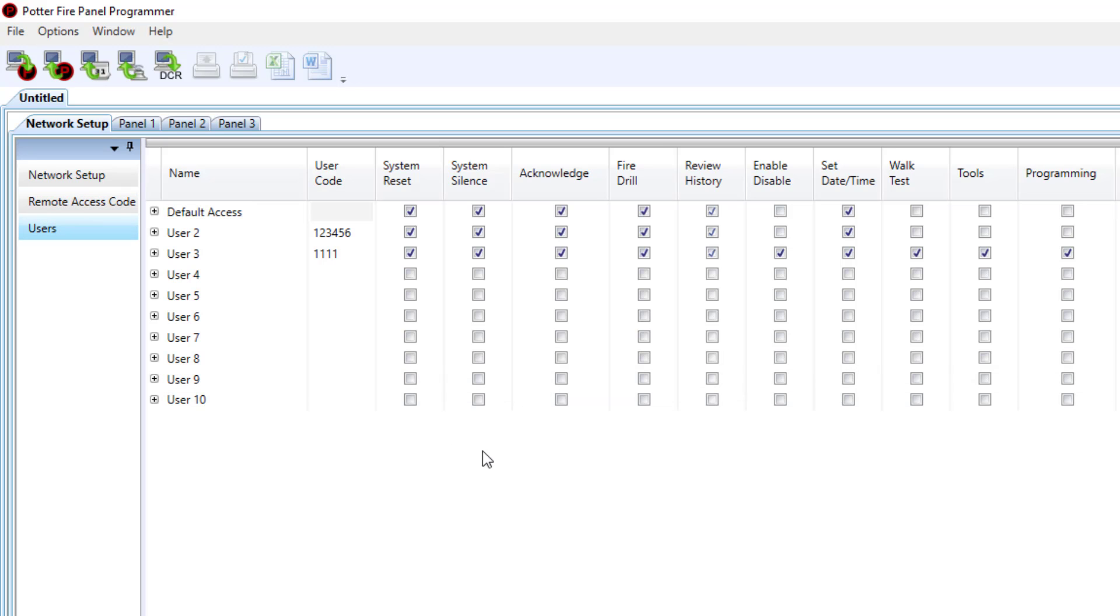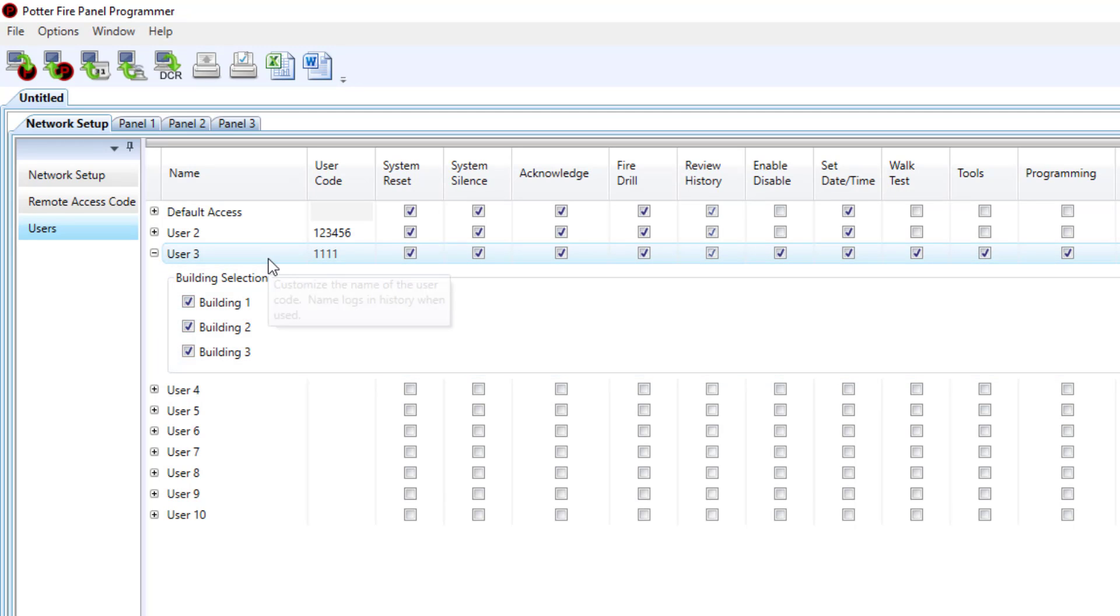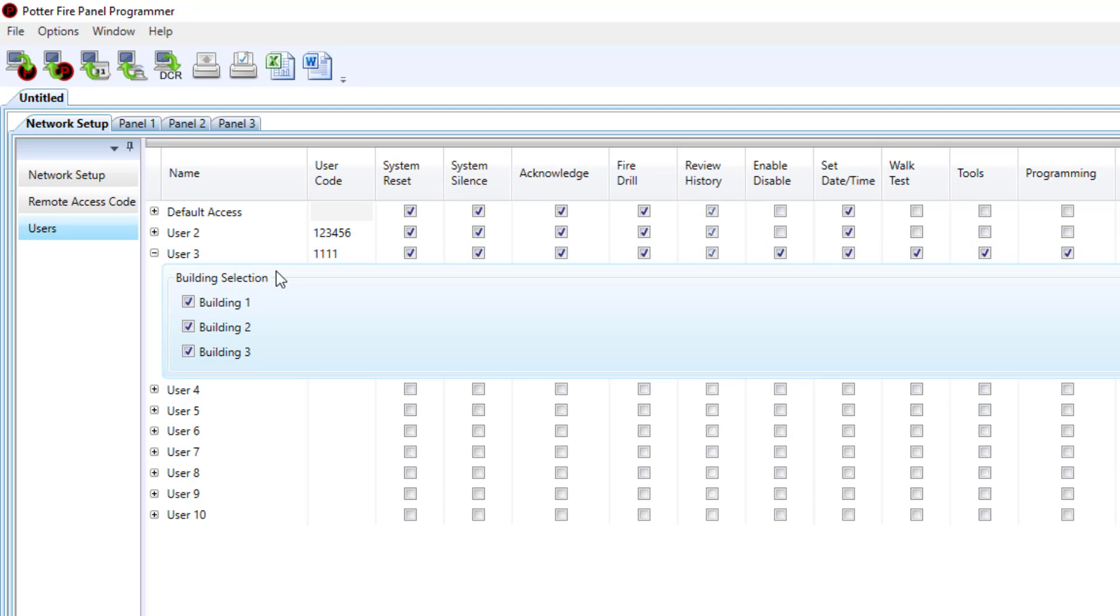Under users this is going to be very similar to what we've always had under the users tab. So now if I click the plus icon, here's where you can choose which buildings that particular user can control from a network enunciator.